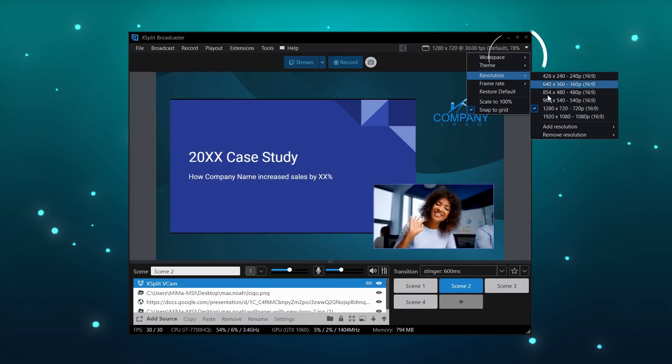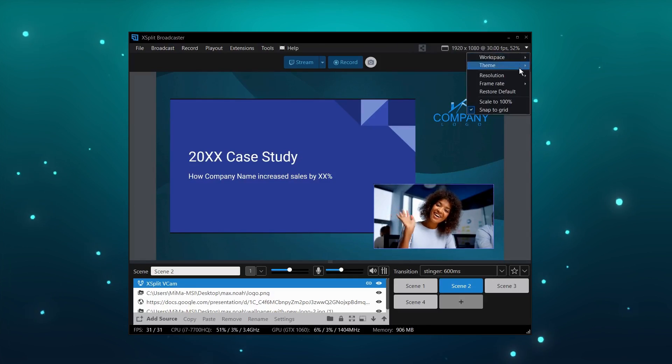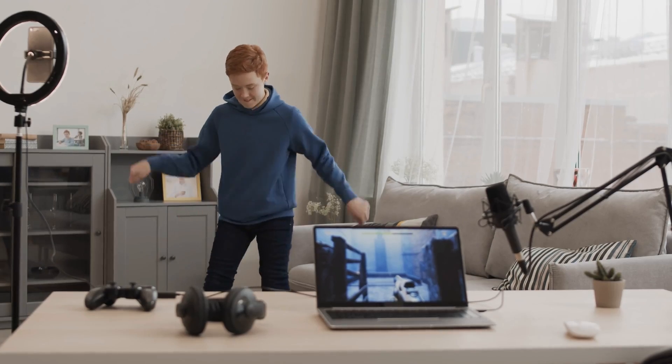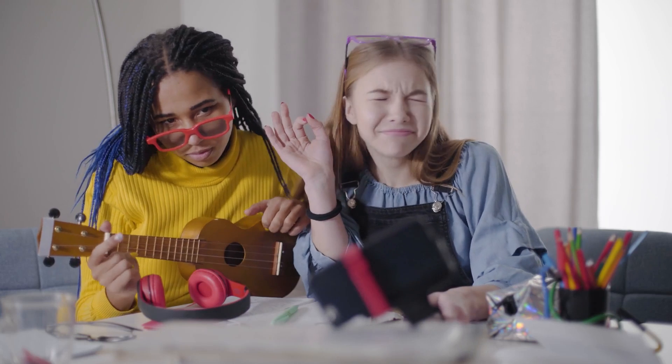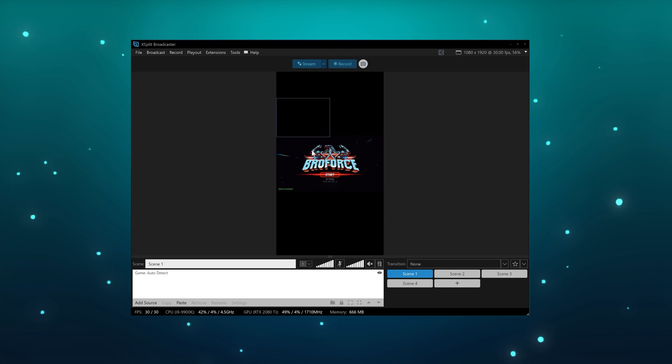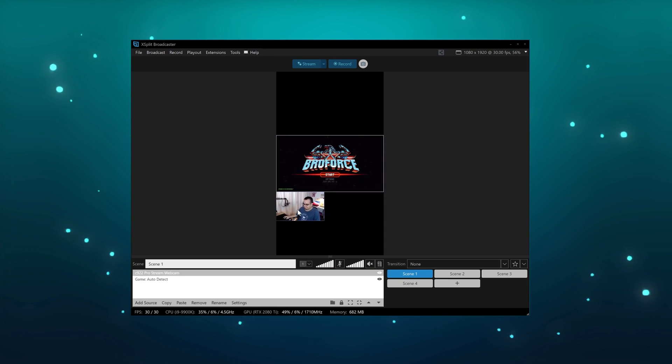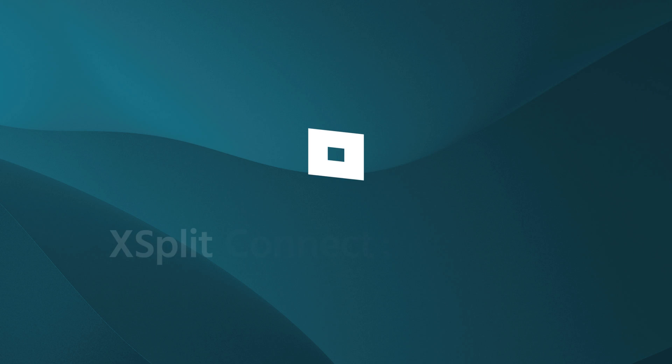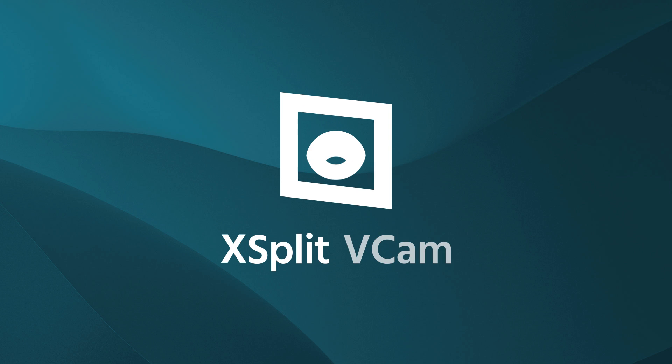XSplit Broadcaster also lets you record in a resolution you like, so you can quickly make YouTube videos, Instagram stories, and TikToks. You can use your webcam or you can even use your cell phone with a combination of XSplit Connect webcam and XSplit Vcam.